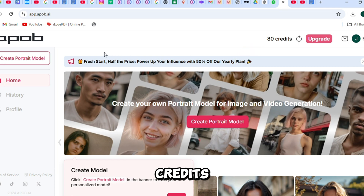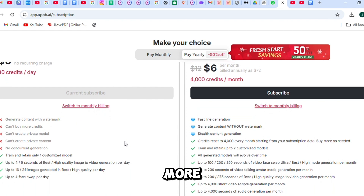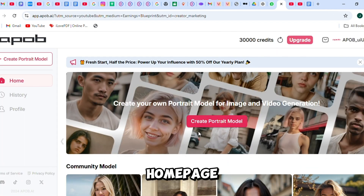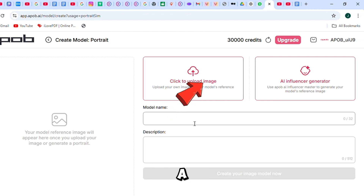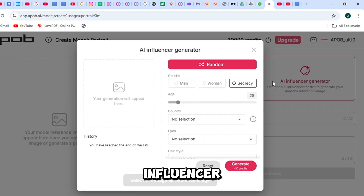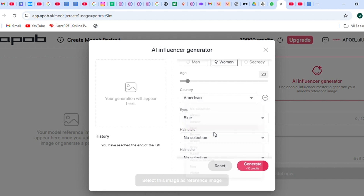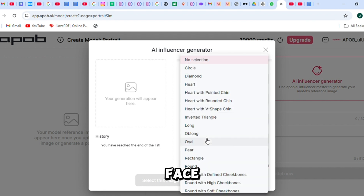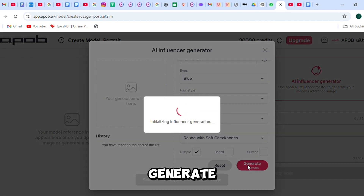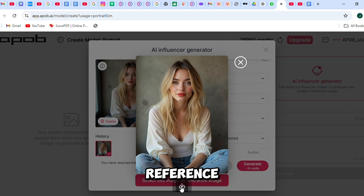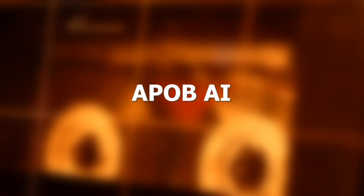You'll receive 80 free credits each day to create amazing images. If you need more, you can choose a monthly or yearly plan, which gives you 4,000 credits every month. Go back to the homepage and click Create Portrait Model. You can either upload a reference image or use the AI generator to make one. Since we don't have a reference image, we'll use the AI Influencer generator. Select the gender, country, eye color, hairstyle, age, and face shape. Then click Generate. Just like that, ABOP AI has created a face reference for your influencer model. Using this reference image, you can generate countless trendy and stunning images for your influencer, thanks to the powerful tools ABOP AI offers.